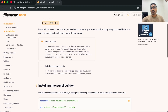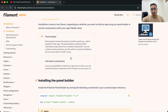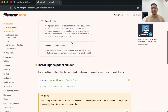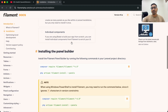They have given two ways to install Filament PHP: the Panel Builder and standalone visual components. We are going to follow the Panel Builder. First of all, let's create a fresh Laravel application and then we are going to install the Filament PHP Composer package.